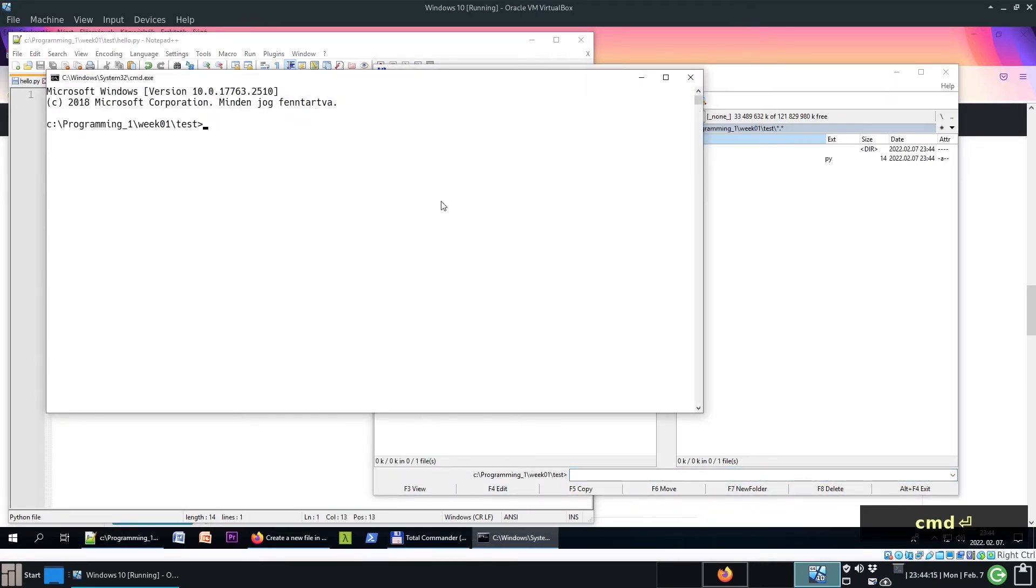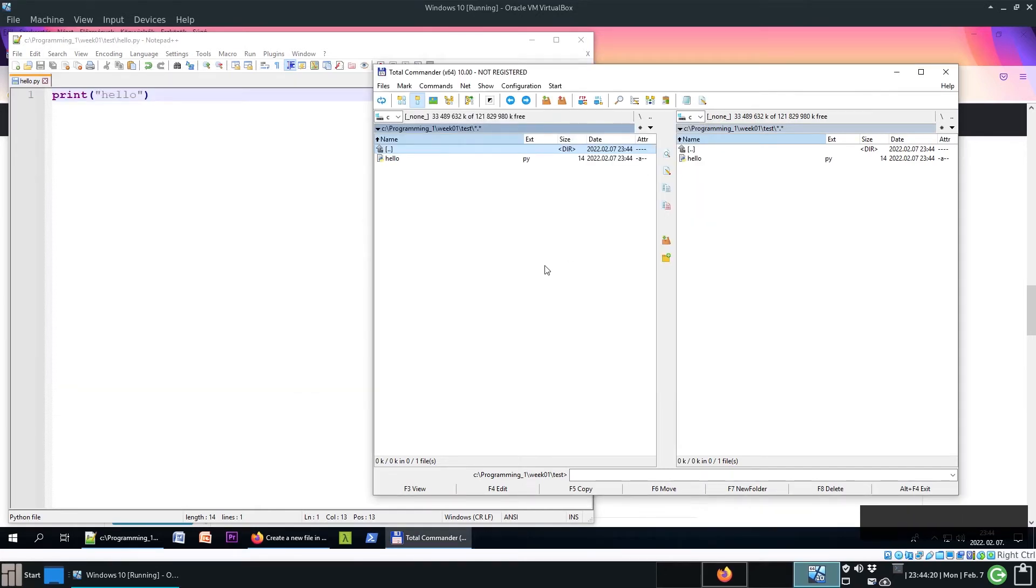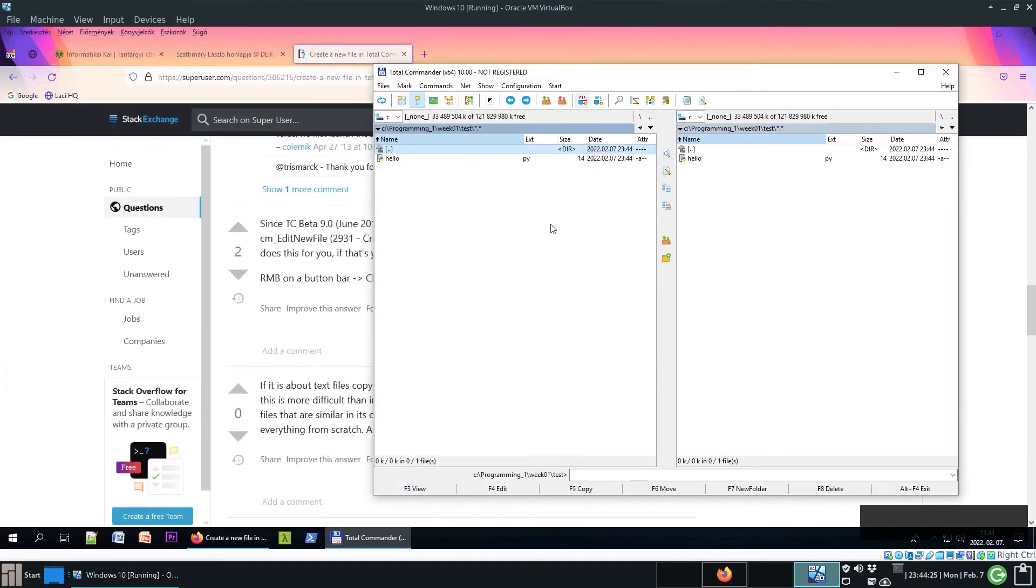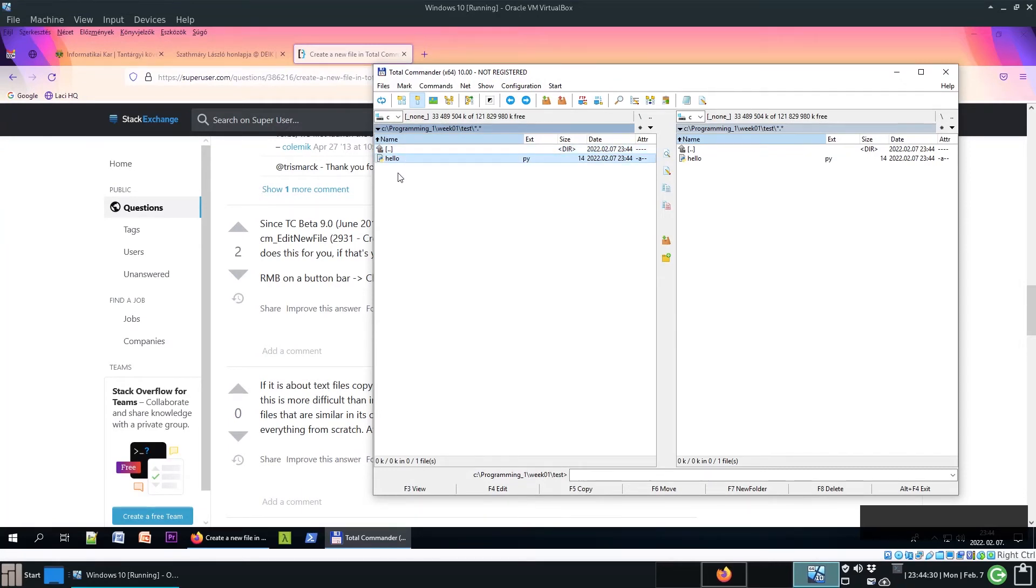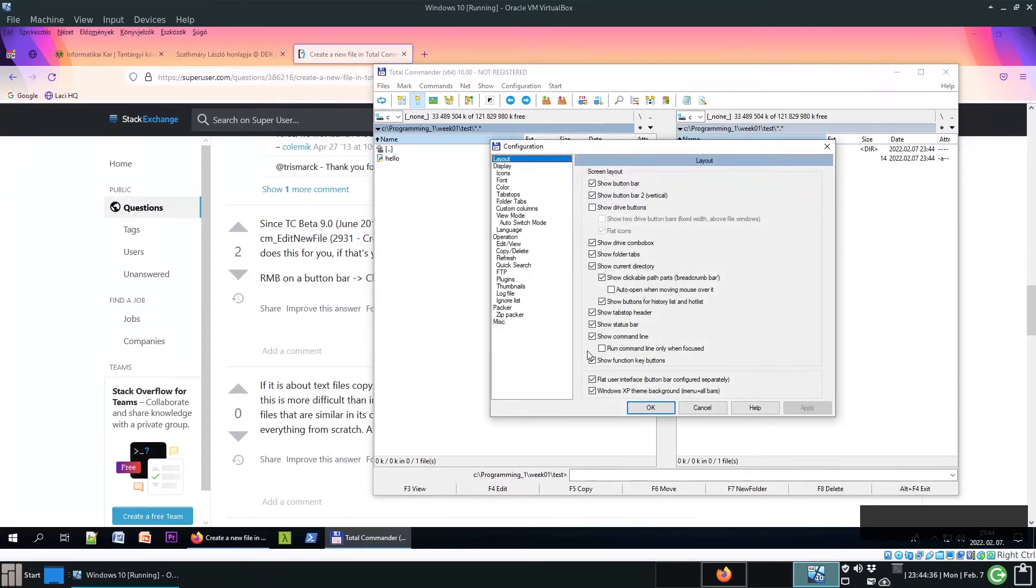It works. We also saw in a previous video that Notepad++ created here a backup file. You can disable it. Go to Configuration, Options, and Backup.